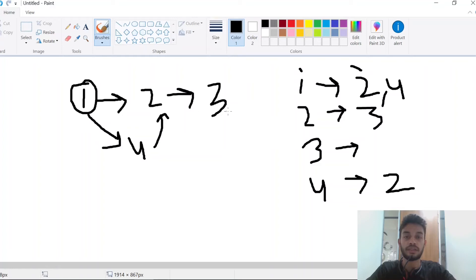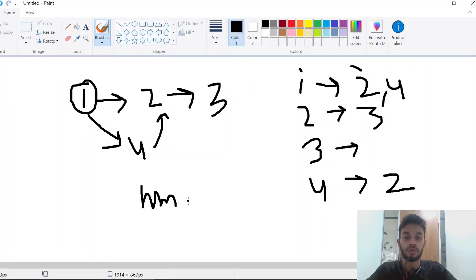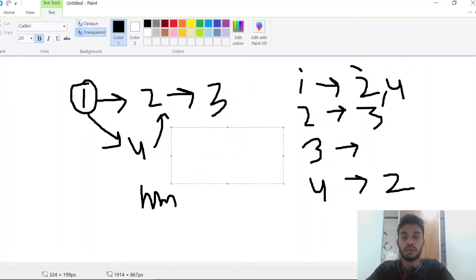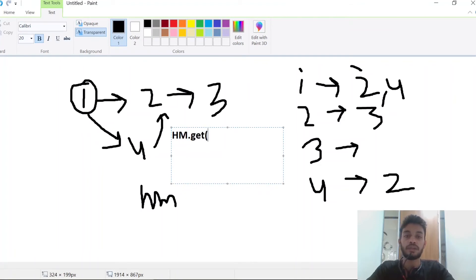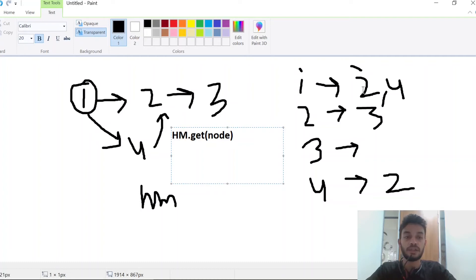For getting the neighbors of a node, we can directly return hashmap.get(node), where node is the one whose neighbors we want. This will return the whole list.